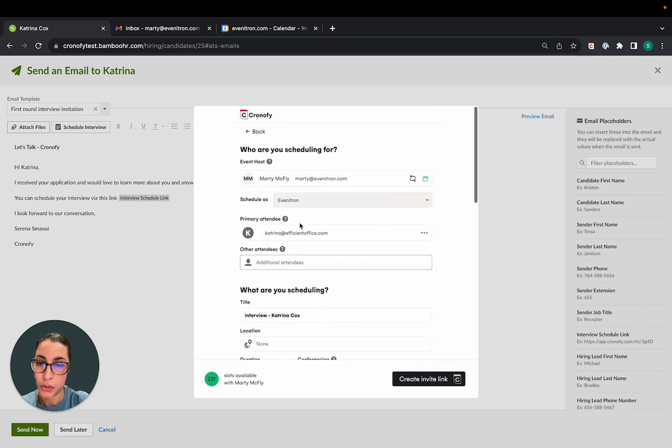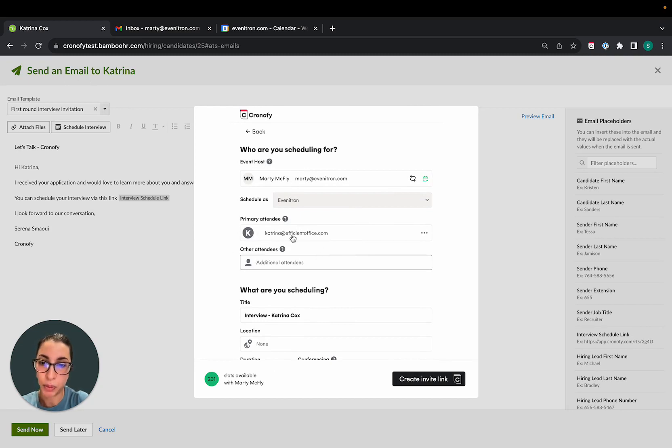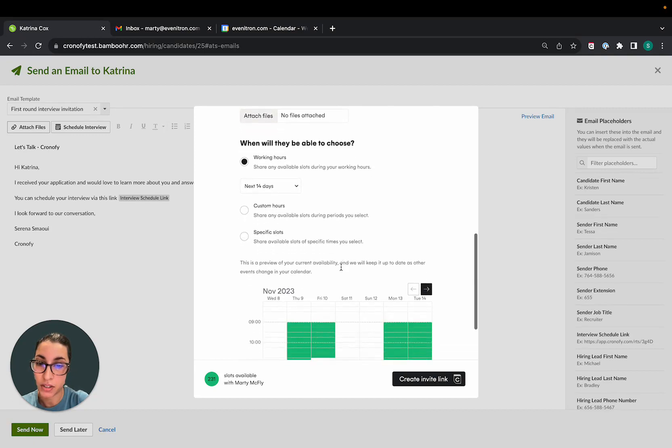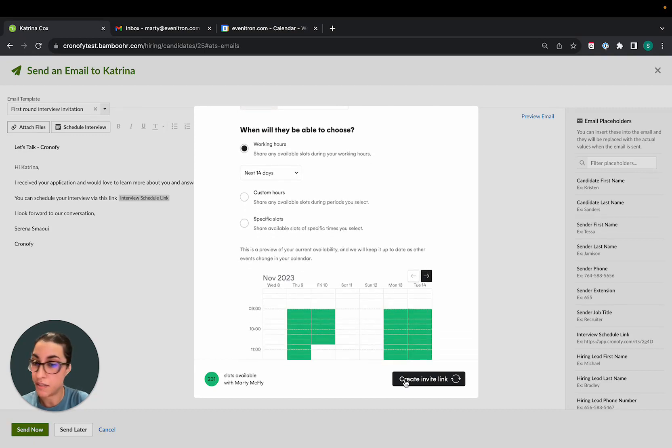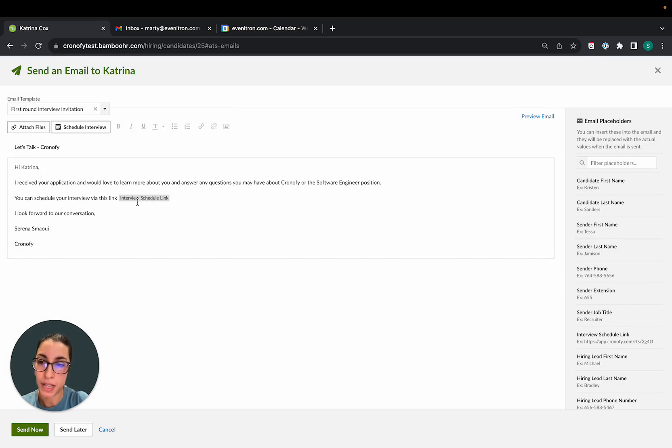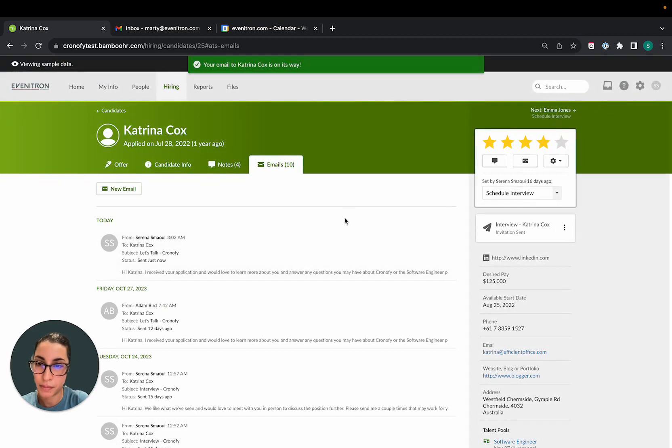And you can also notice that the email address of the candidate has been pre-populated here. So really, all I'm left to do here is just to create an invitation link. And the invitation link will be assigned to the placeholder here. So I'm just going to send that email.